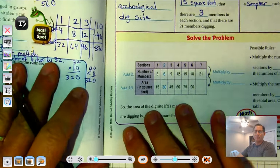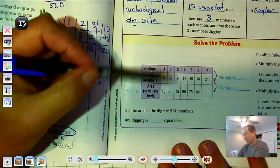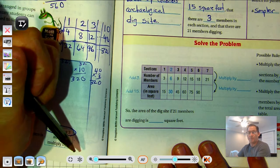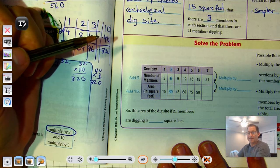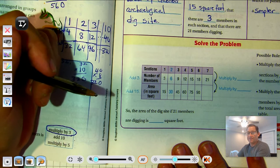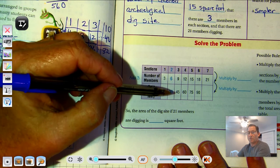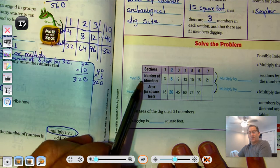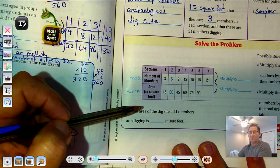Let's look at a table. We can create a table. We know that in one section there would be three members digging and 15 square feet. If there were two sections, we'd have six members digging and 30 square feet. If we had three sections, there would be nine members digging and 45 square feet. So for every section we add three members, and for every section we add 15 square feet.